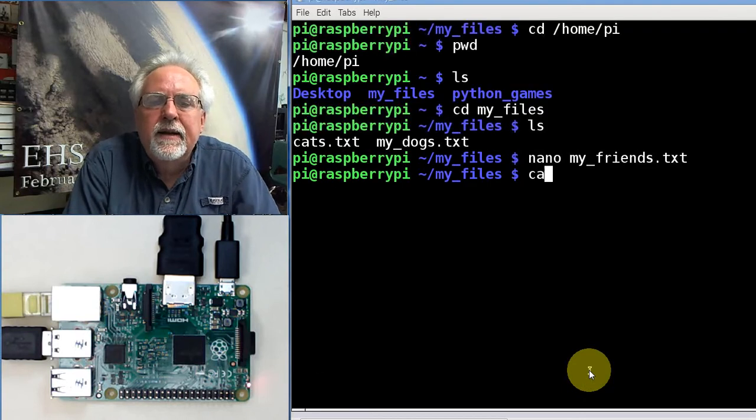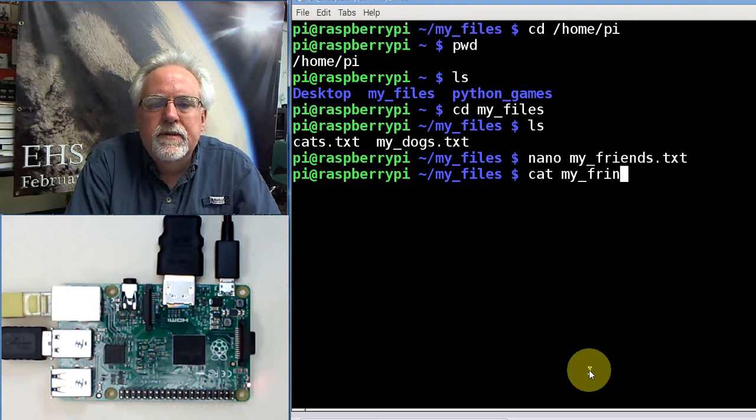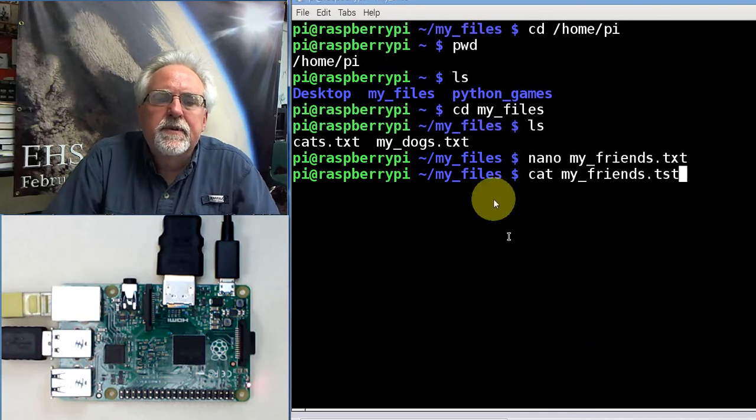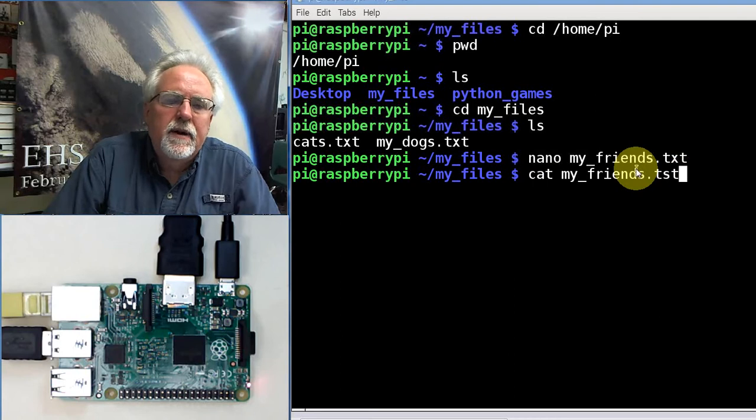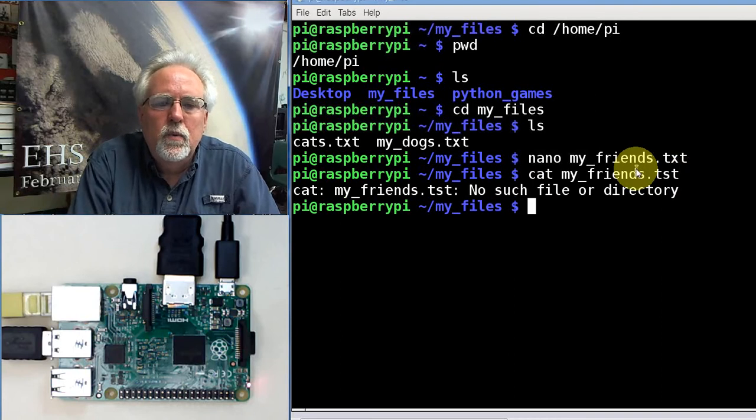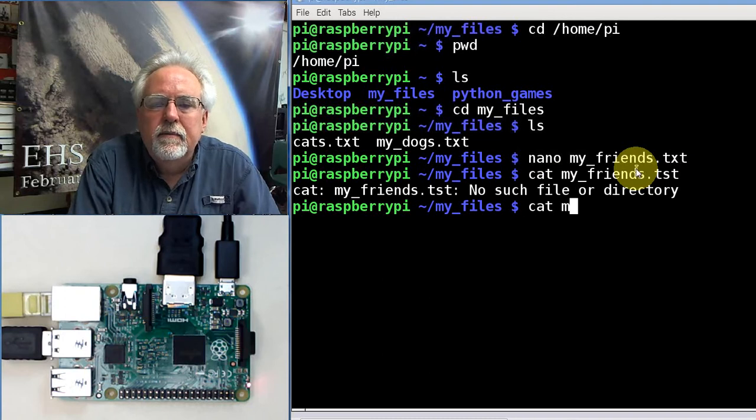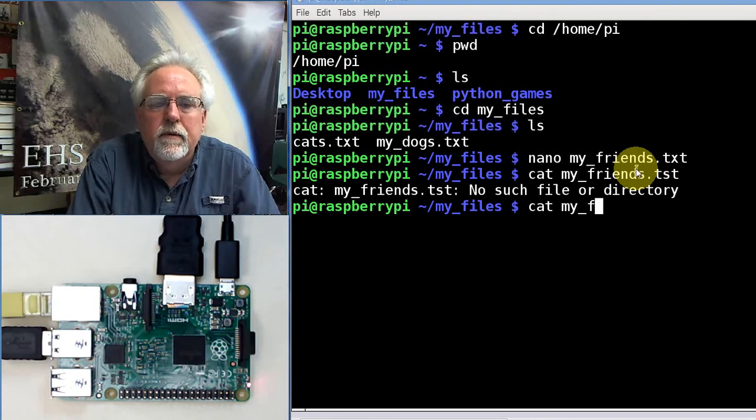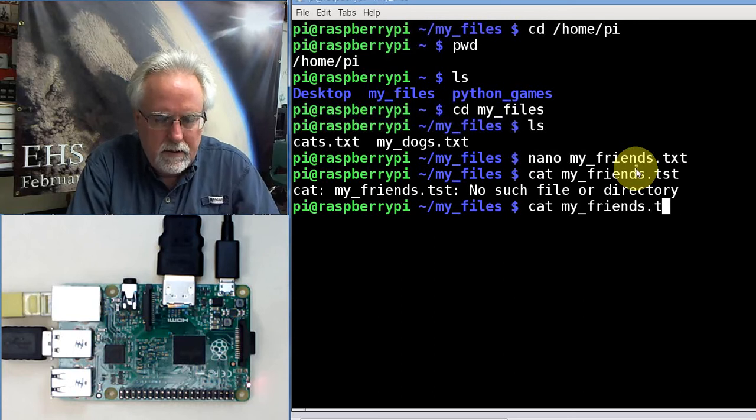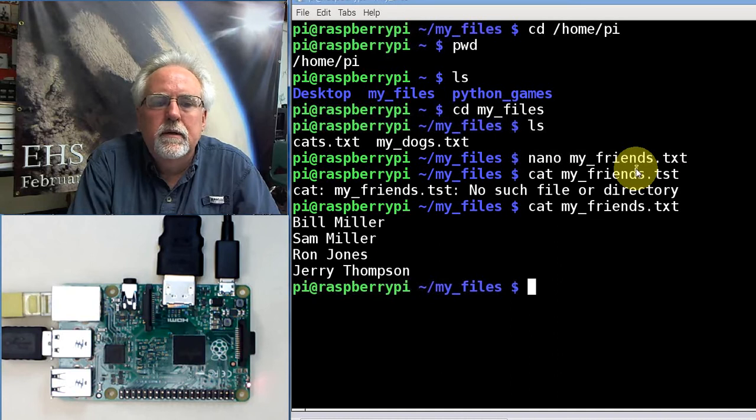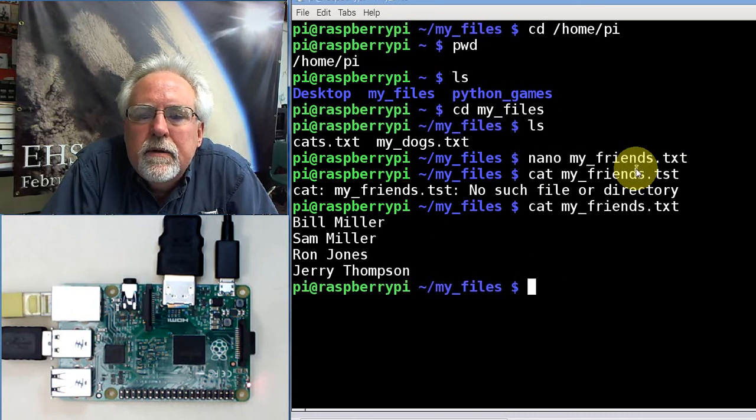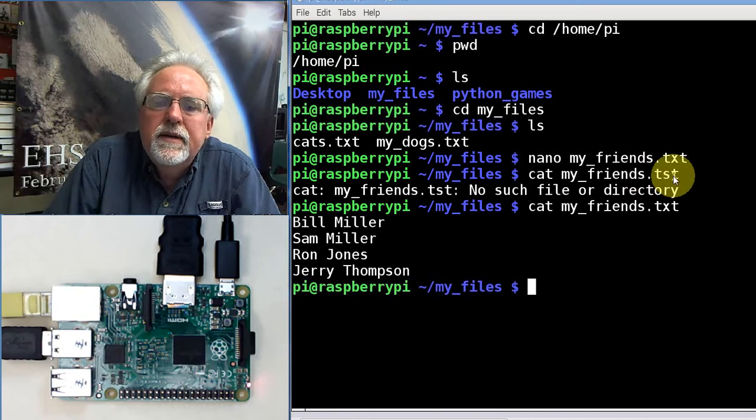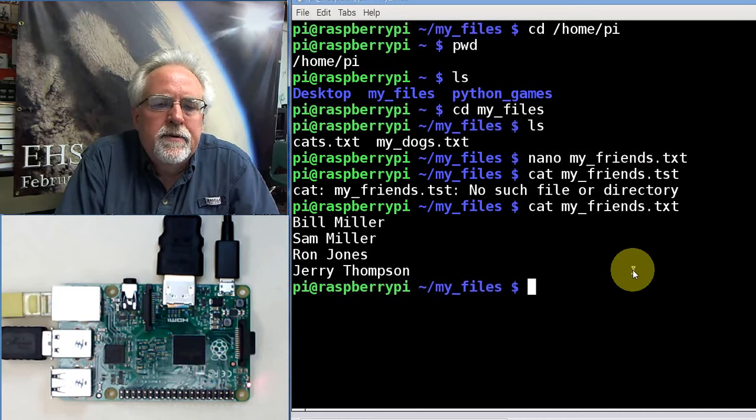Now let's look at it. Cat my underscore friends.txt. Now since I'm still in the same folder with the file, I just give it the file name, I don't have to give it the path name. What did I do wrong? Cat my underscore friends.txt. There it is. I must have misspelled something. Oh, tst instead of txt. Got to spell things correctly.